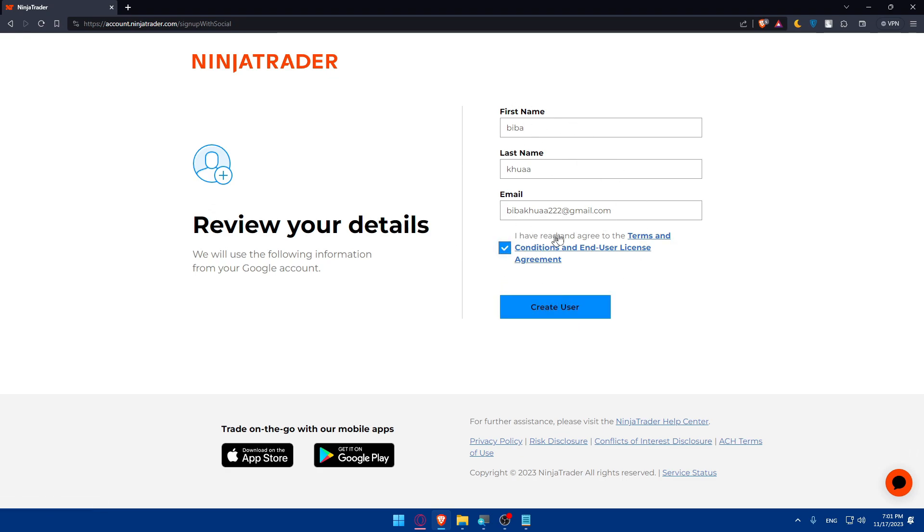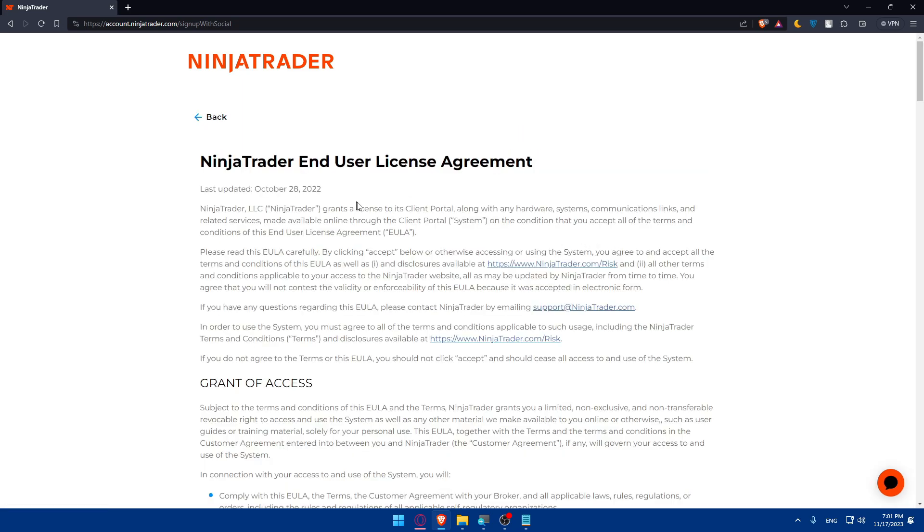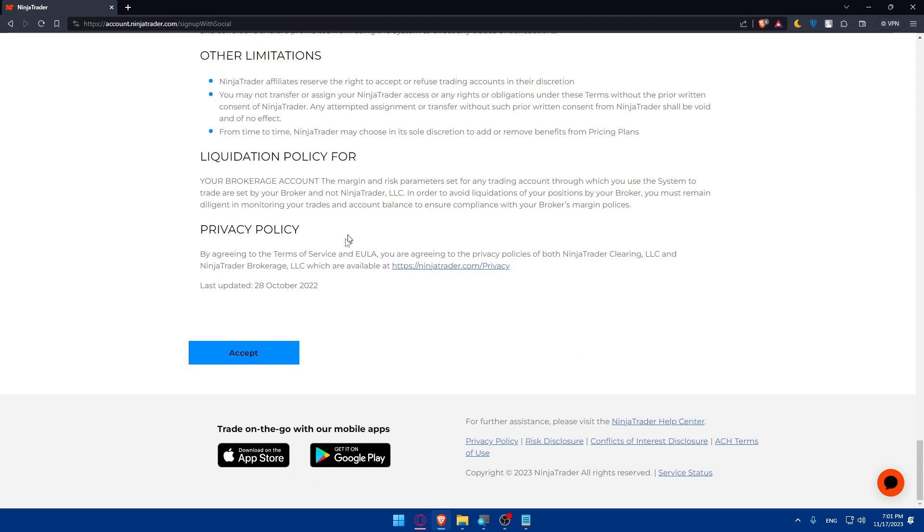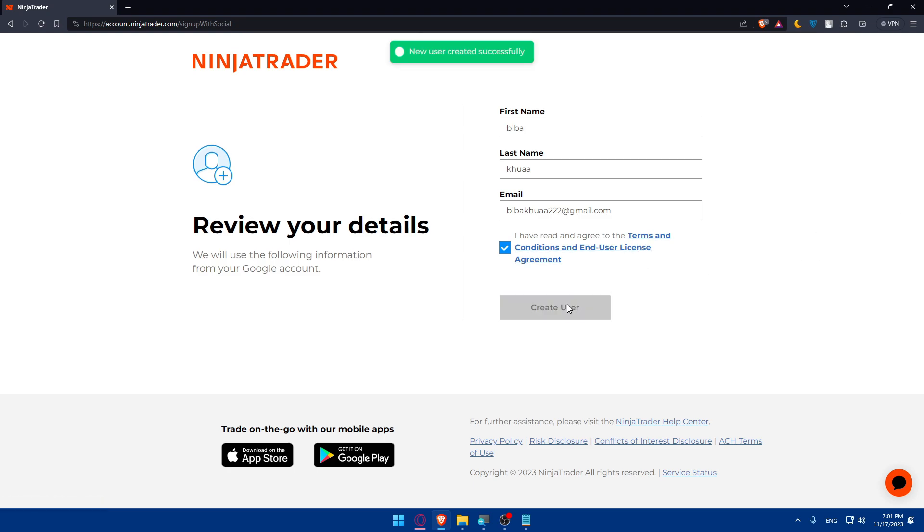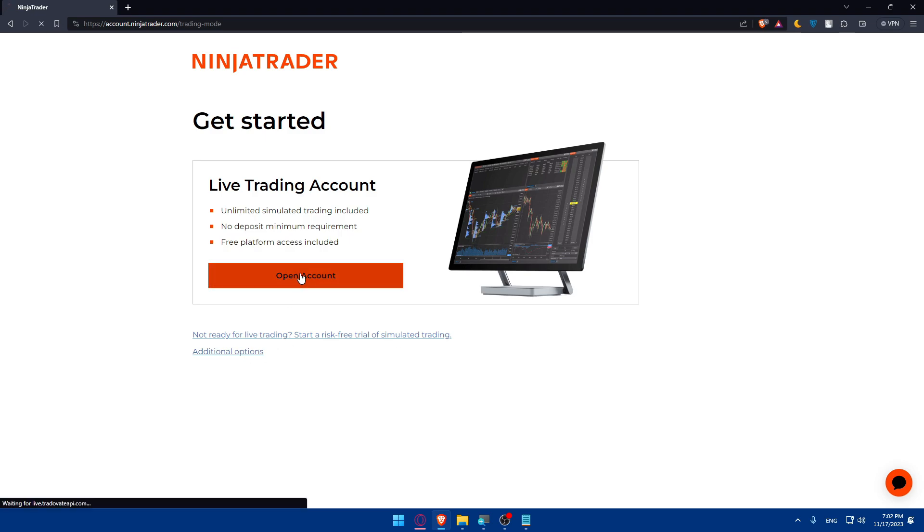I have to check this option which is 'I have read and agreed to terms and conditions and user agreement,' so go and read all of that. It will take some time, about seven to ten minutes, but it's very important to read it. Click on Get User, and as you can see, new user created. Here we are: live trading account, unlimited simulated trading included, no deposits minimum requirements, and free platform access included. Not ready for live trading? You can start a risk-free trial of simulated trading if you want to.